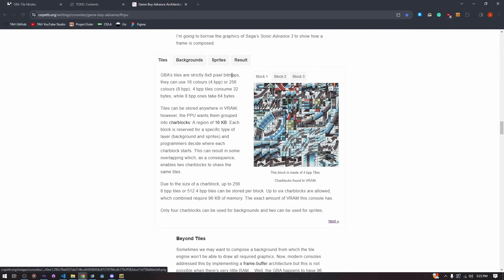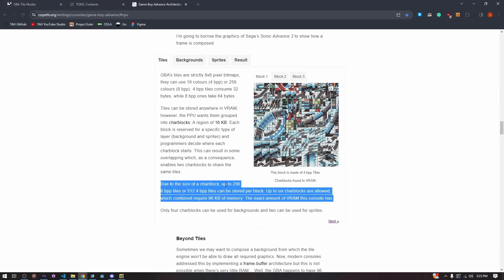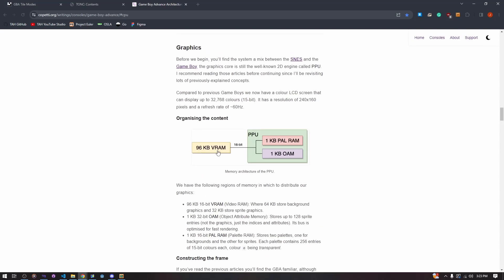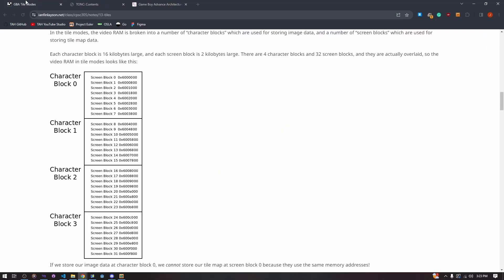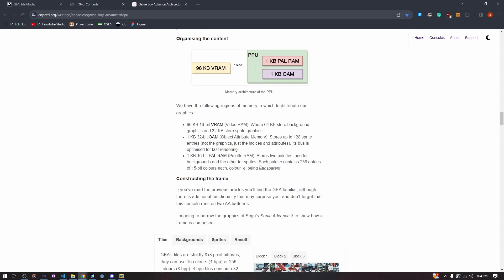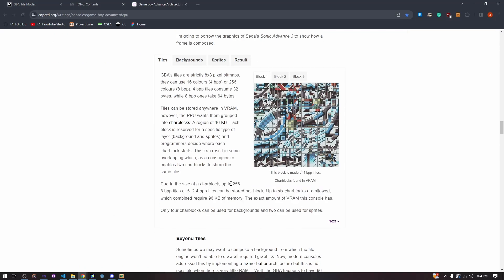What this means for us specifically is that the VRAM is split up into different char blocks. We can see here char blocks zero, one, two, and three. And then also these screen blocks — which I'll get into in a second — these can only hold up to 256 8BPP tiles or 512 4BPP tiles.